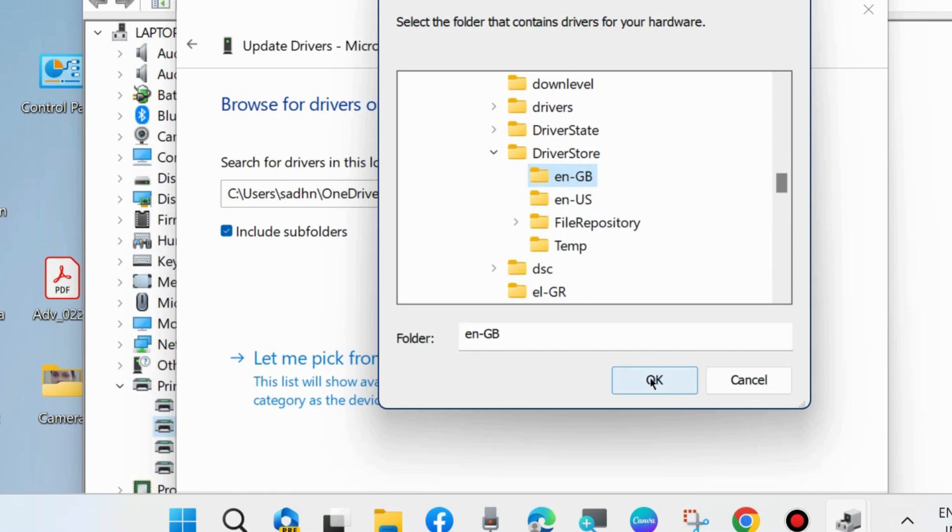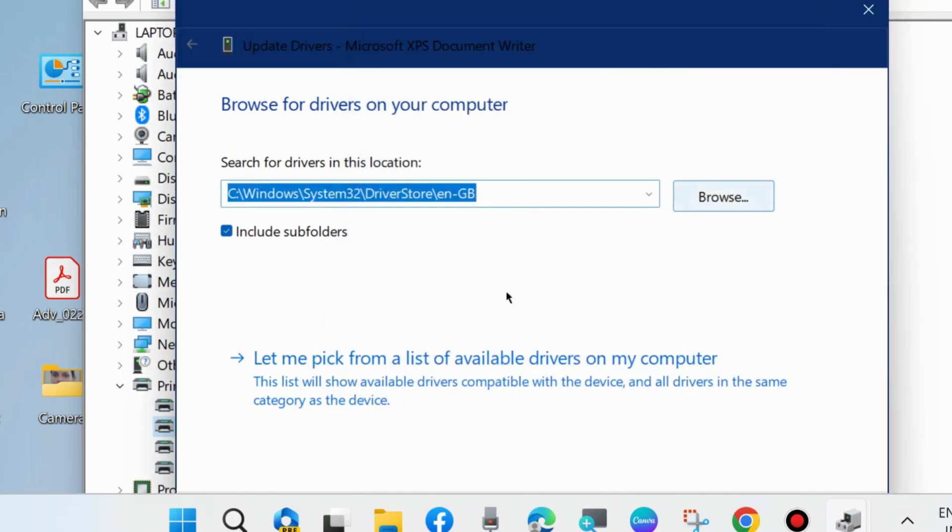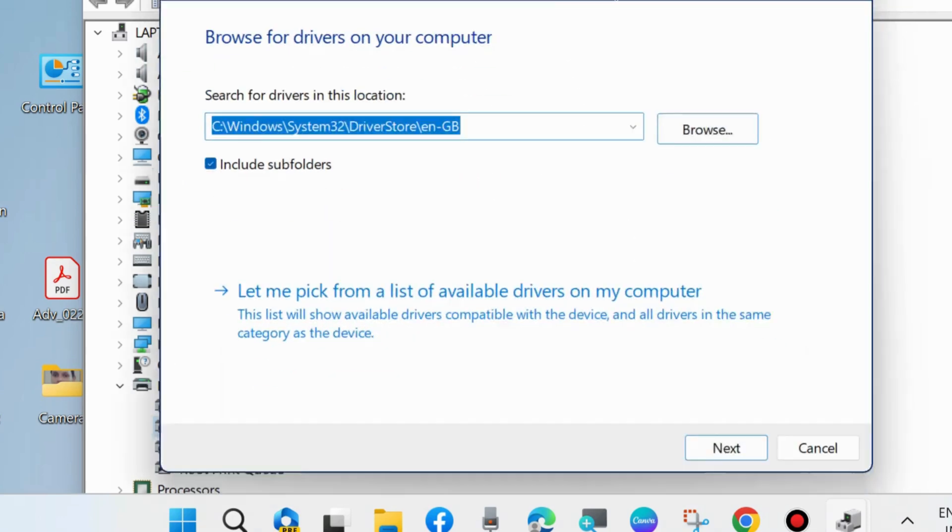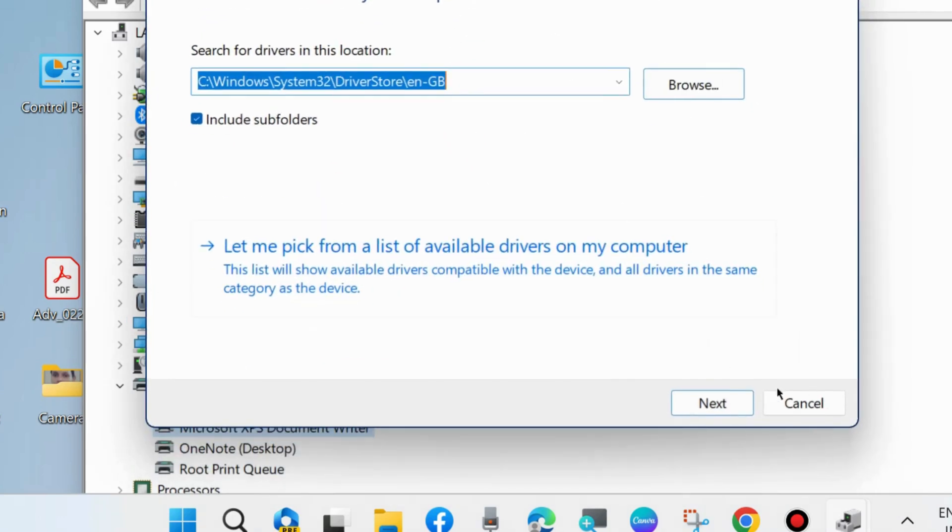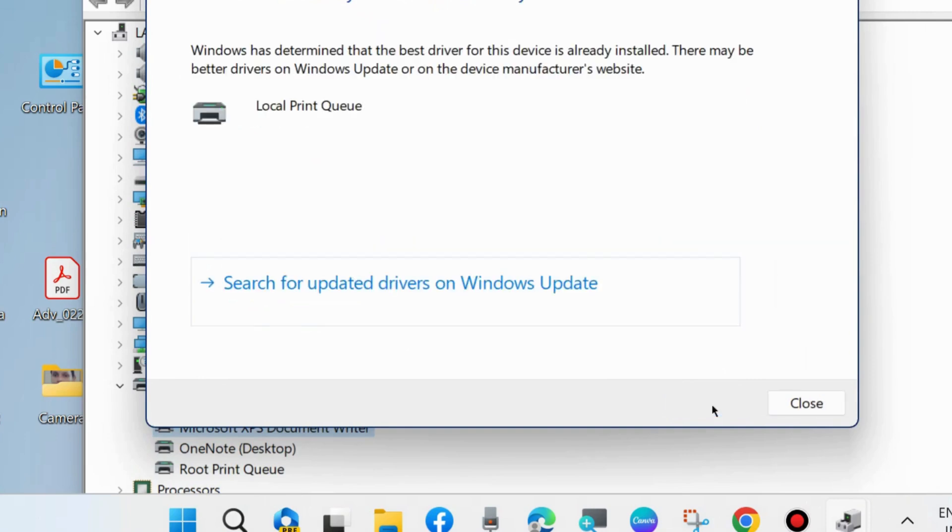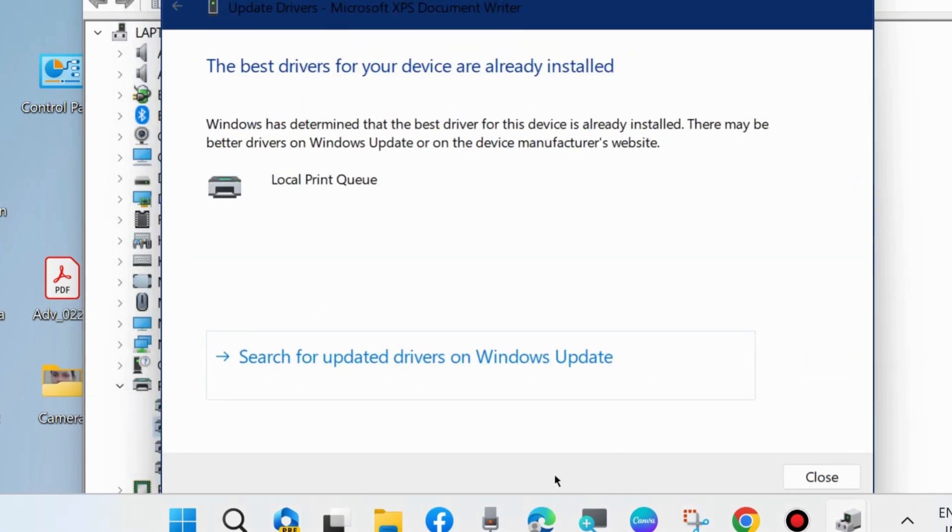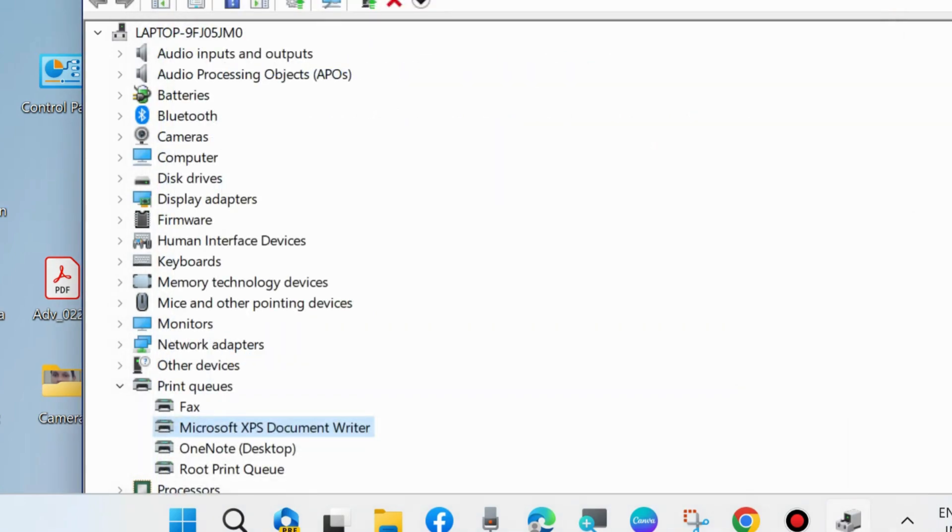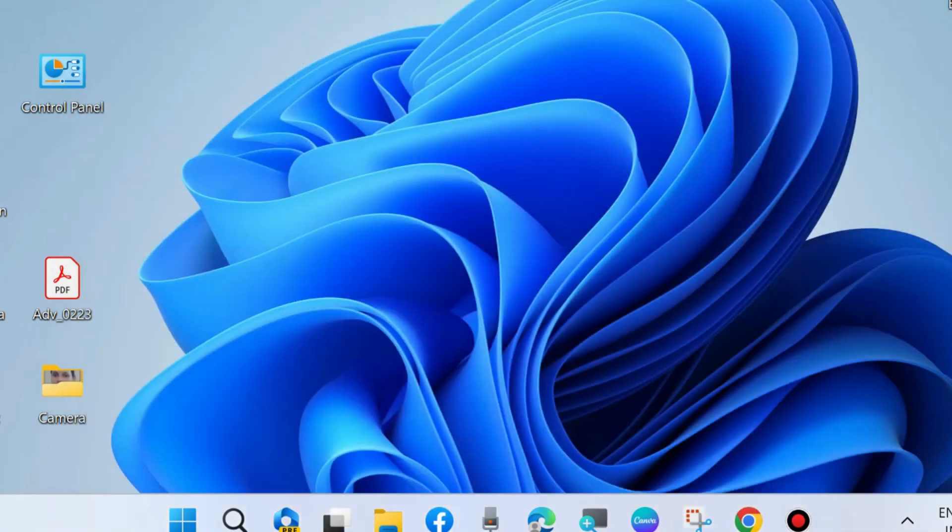Your driver will be updated offline successfully on your system. Click next, and your driver will update offline without internet connection on Windows 11 and Windows 10. The best driver for your device is already installed on your system. That's all.